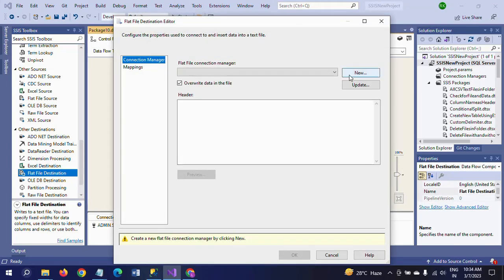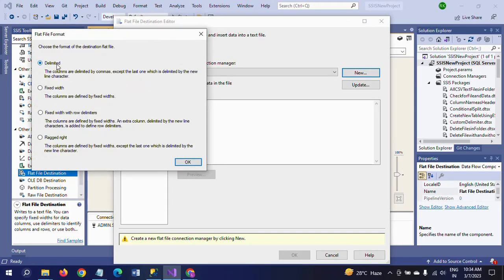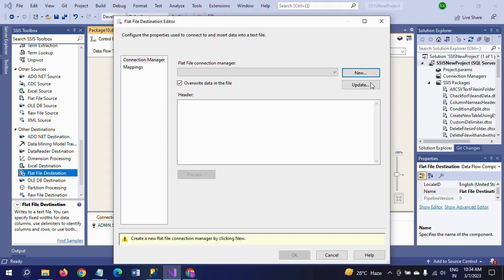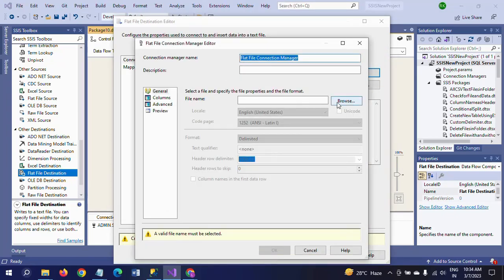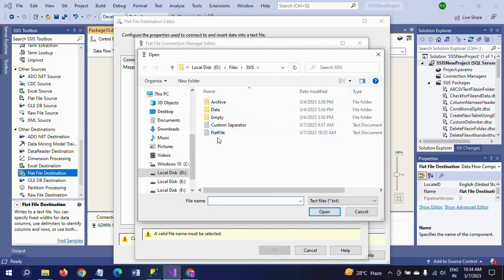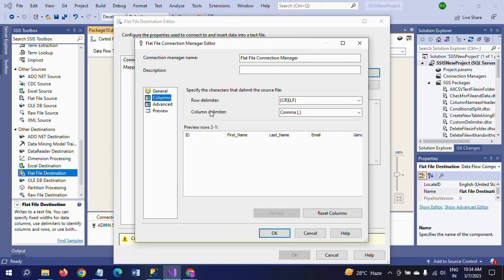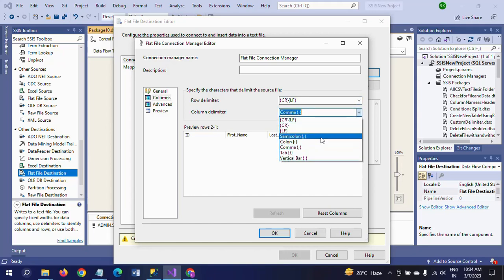Double-click new — for the delimiter, you have to choose the 'Delimited' flat file radio button and click OK, then browse to the location where your flat file is. Now we created the text document. Under Columns, you will find a row delimiter and a column delimiter. The default column delimiter options are: semicolon, colon, comma, tab, and vertical bar.